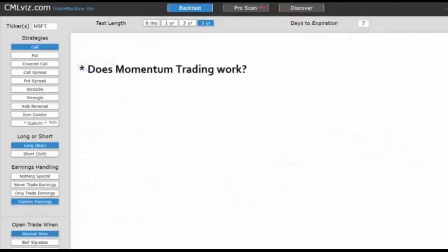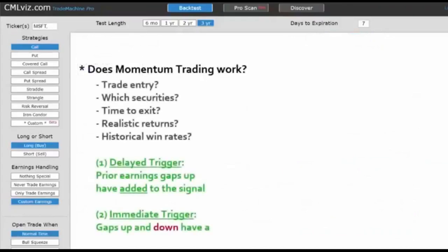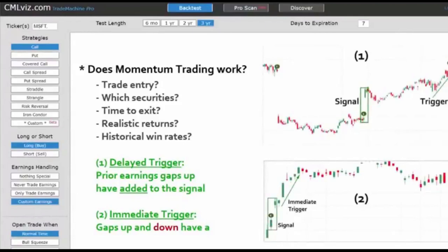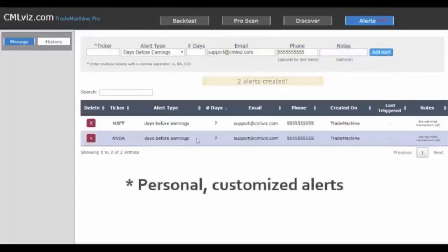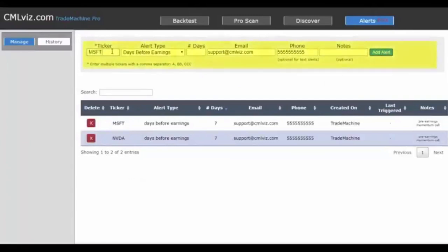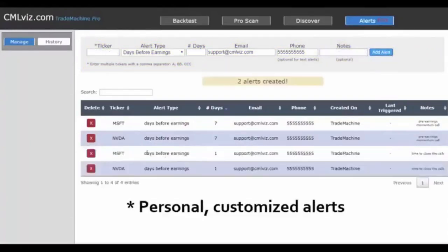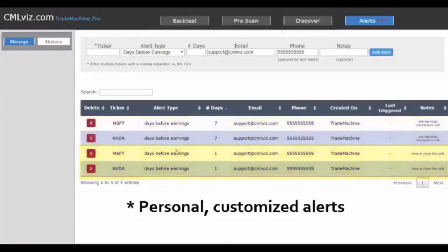We've finished step one. The trade entry can be three days, seven days, or 14 days before earnings. The scanner shows which securities have worked best, when to exit using stop loss and limit gain, historical returns, and historical win rates. The final step: go to the Alerts tab, enter Microsoft and NVIDIA, set an alert for seven days before earnings, select email and text message, note 'pre-earnings momentum call.' Then set a second alert for one day before earnings — when the trade closes — with a note 'time to close the calls.' Now we have automated reminders for both entry and exit.